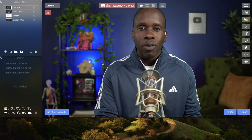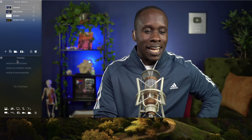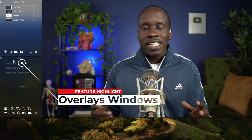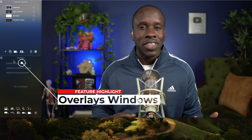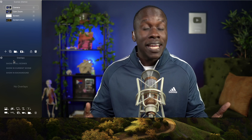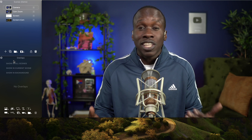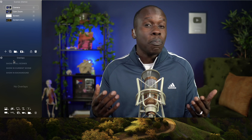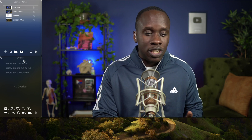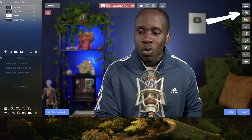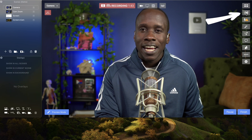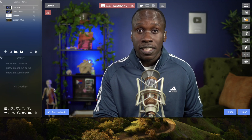So we're in Ecamm Live right now, and where we're going to spend our time is in this overlays window. In case you're unclear about what overlays are, these are things like text and images and animations and a few other things that you can add to your video to make it pop. If you don't see the overlays window, come over here and click to show or hide overlays, and then you will see it.